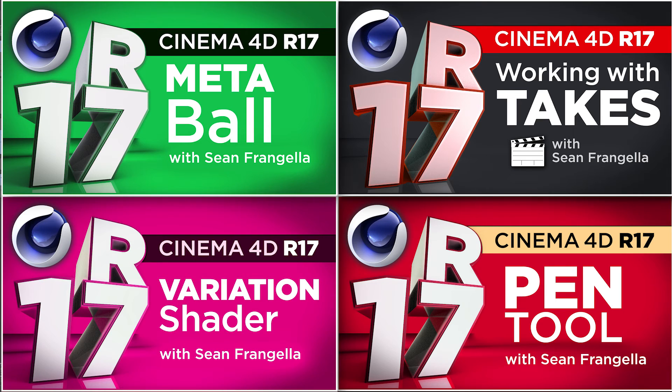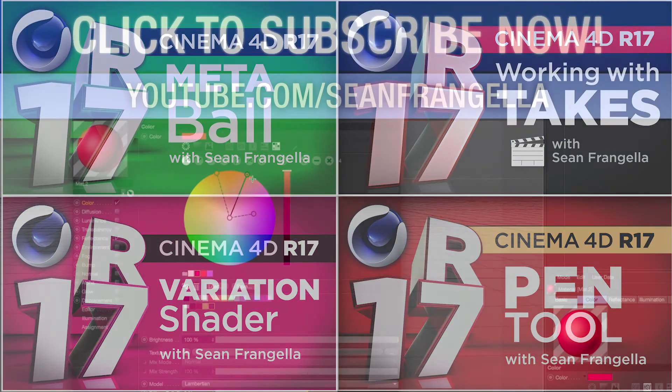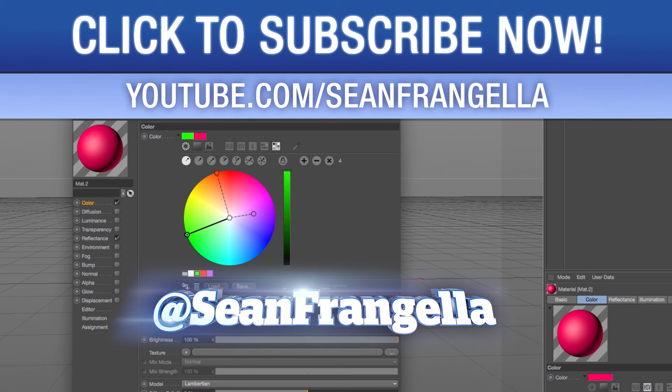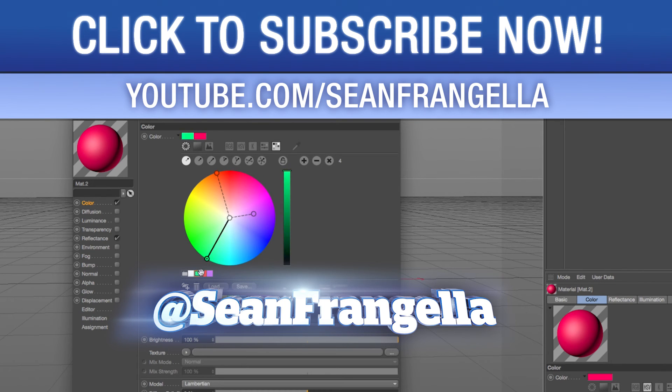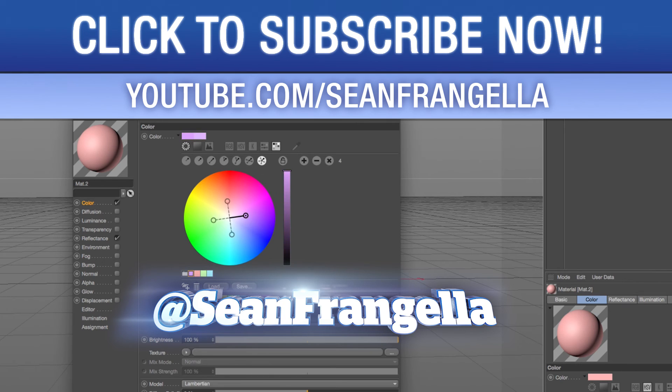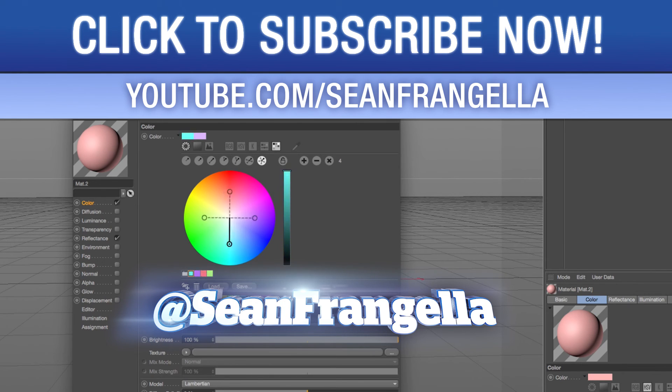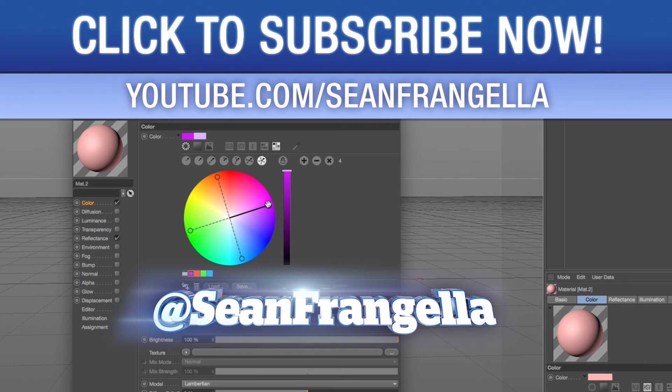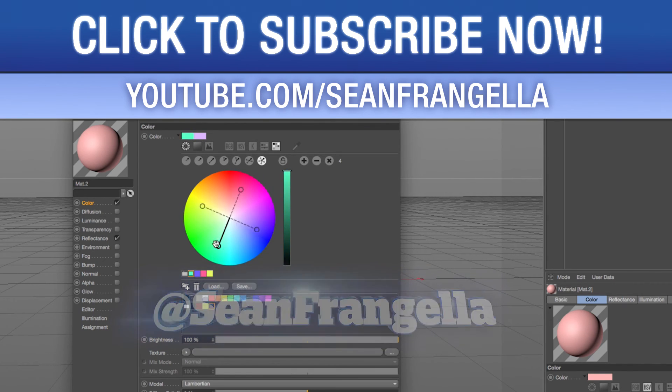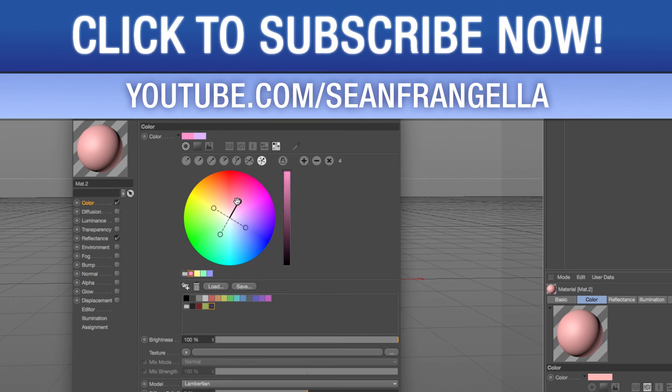You can check those out by clicking those thumbnails right there and if you have any questions on this Cinema 4D tutorial or any other videos you can hit me up on Twitter. I'm at Sean Frangella and you can hashtag those R17 and be sure to subscribe on YouTube to get weekly videos. And if you want to help out with the show you can help support the show on Patreon at patreon.com/seanfrangella. As always thanks for watching, I will see you at the next video.